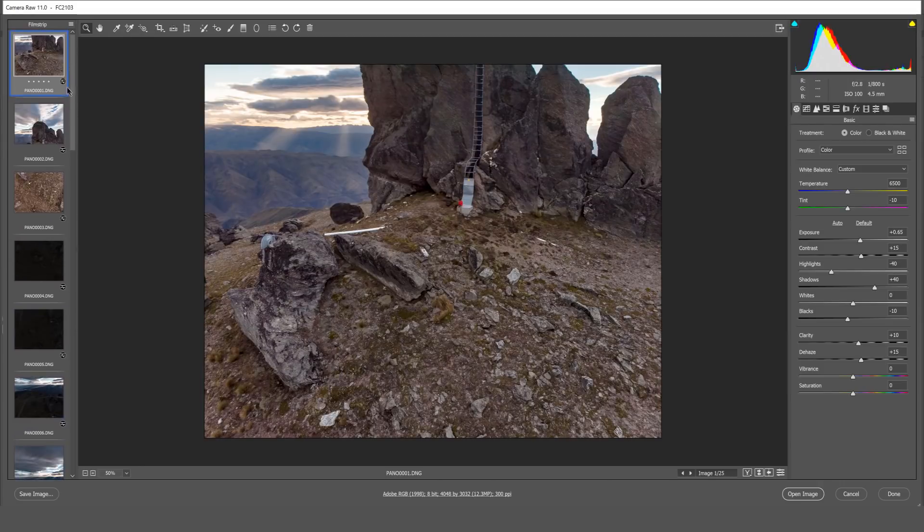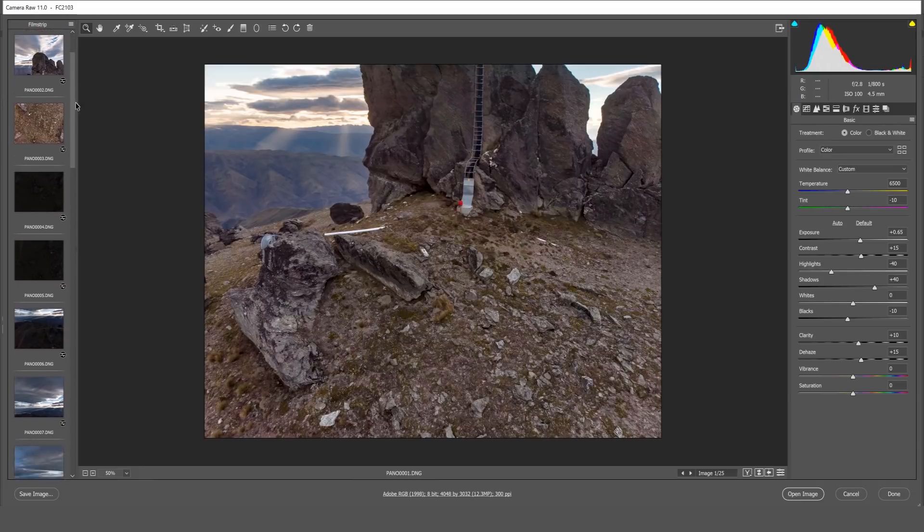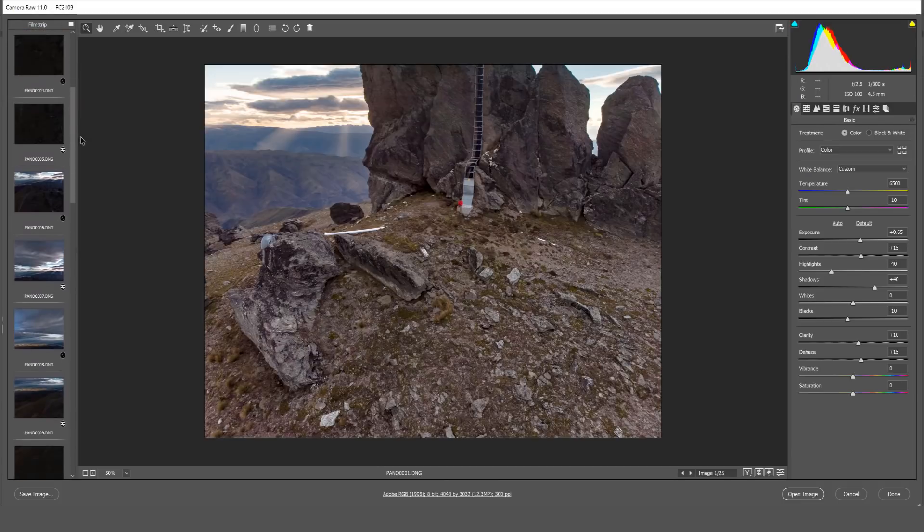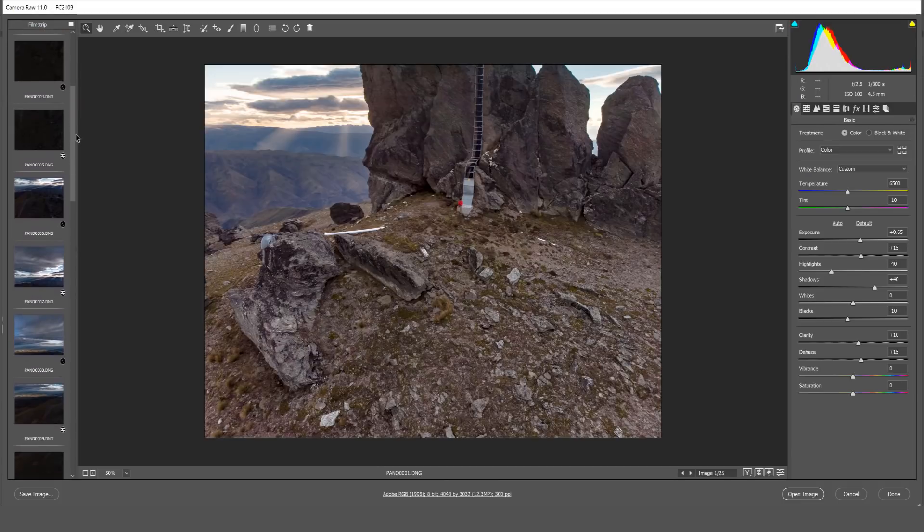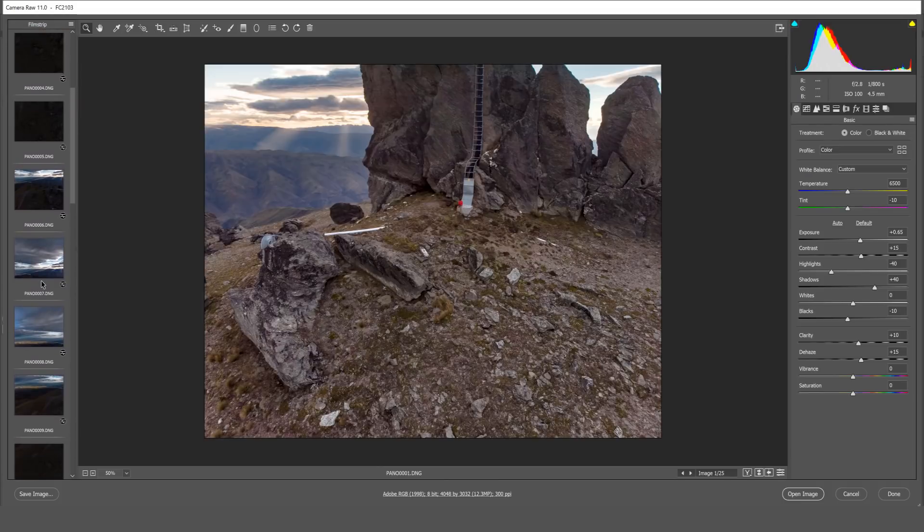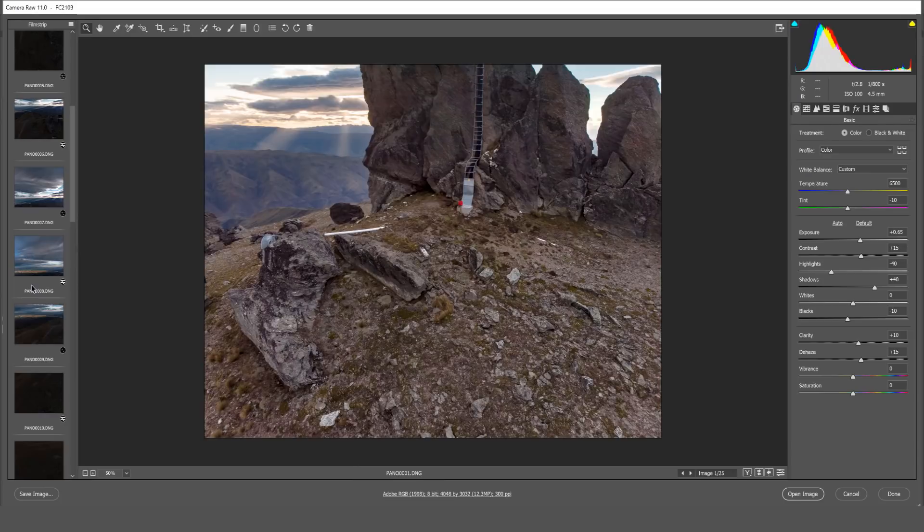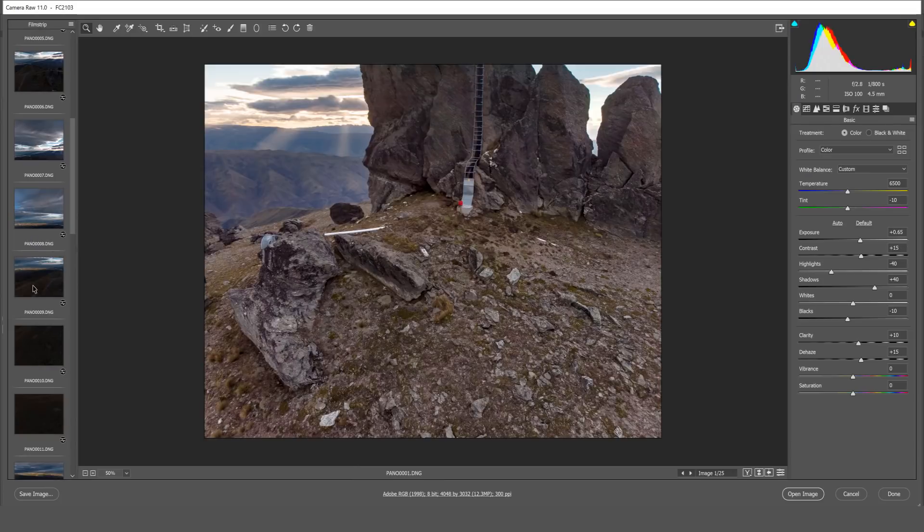It's important to note that you select the image you want to use as the source first. Then scroll down, find similar images that are at the same horizon line as the source image and we're going to hold down the control button and left click those images.